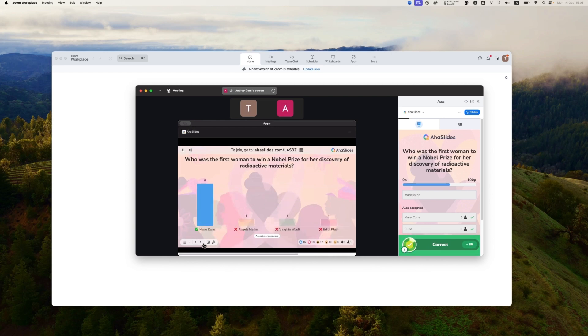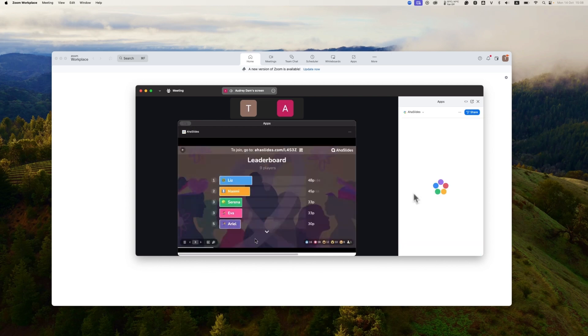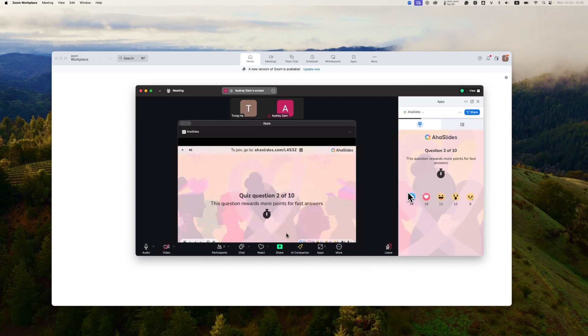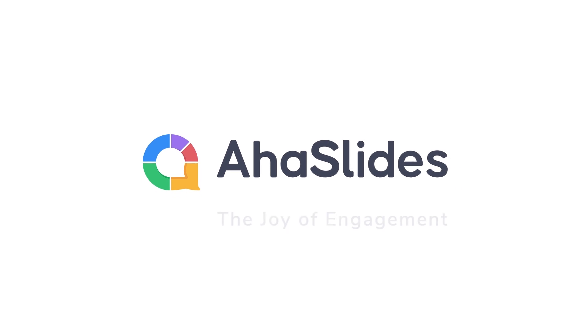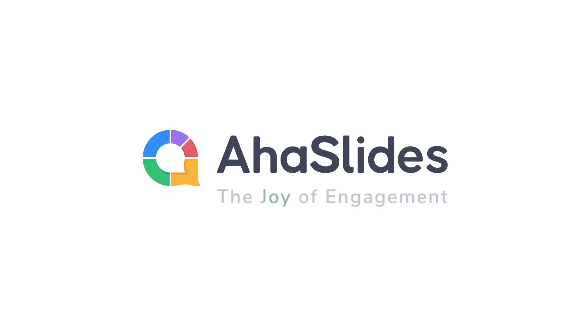It's that simple. Ahaslides is the joy of engagement. Thank you very much.